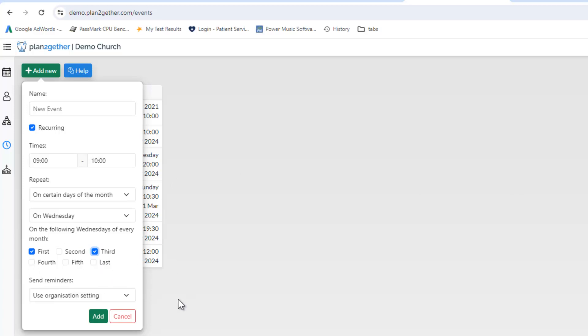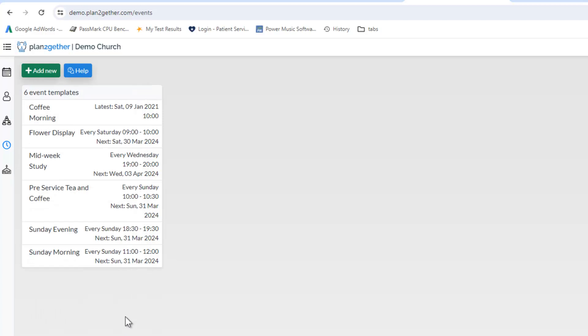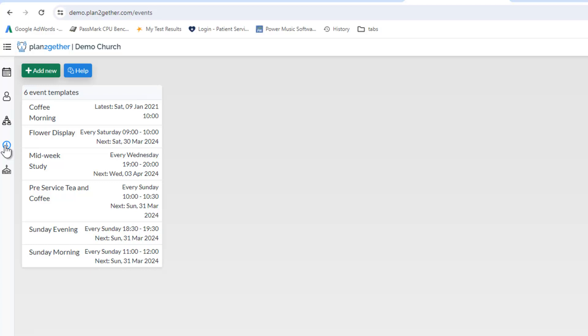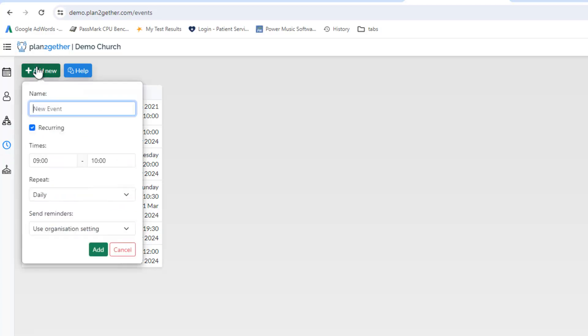So let me just set one up as an example. Let's go in and say we have a clean up event in the church on the first Wednesday of every month. So let's set that up and see how it goes. You go to events, you go to add new and it's called the clean up.